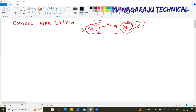Welcome to our channel. In the last two sessions we discussed some examples of converting non-deterministic finite automata into deterministic finite automata. First of all, what is the difference between DFA and NFA? In DFA, each and every state has exactly one transition with the input symbol, but in NFA you can have either zero or any number of transitions.